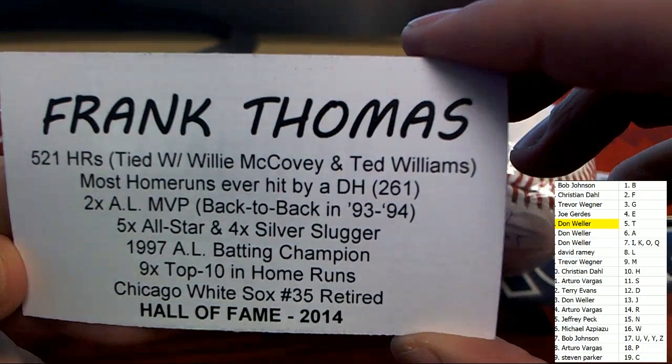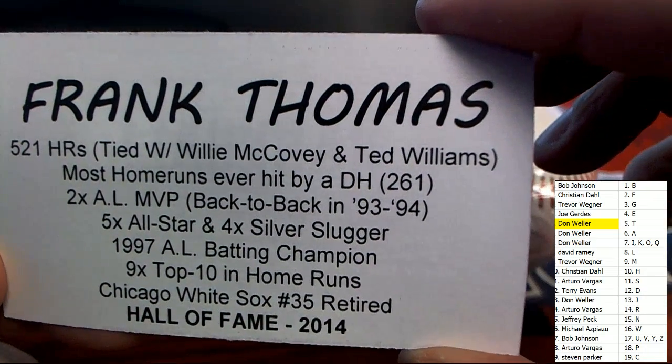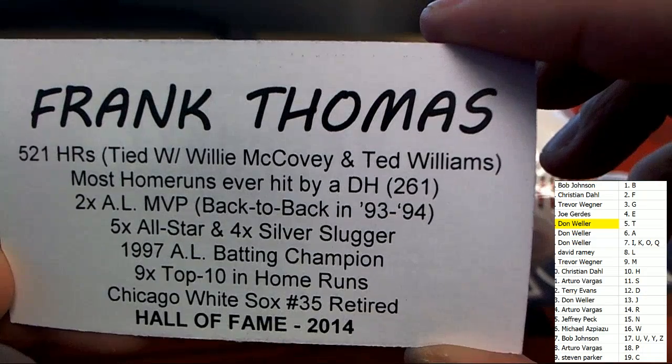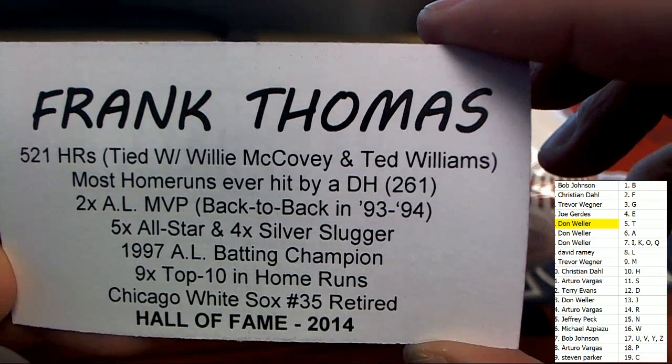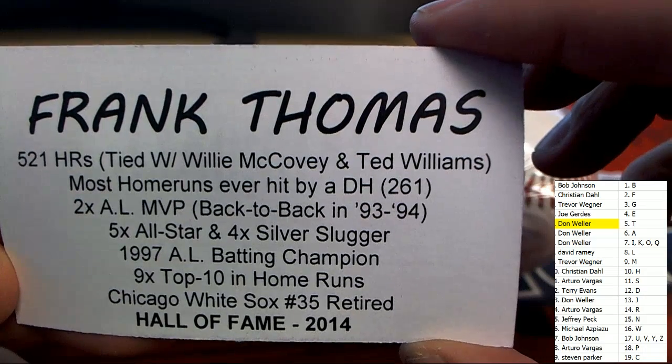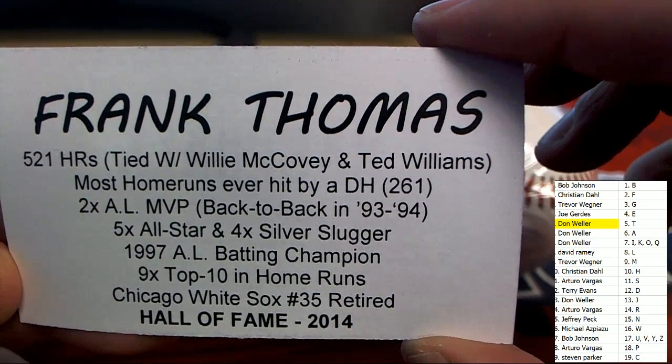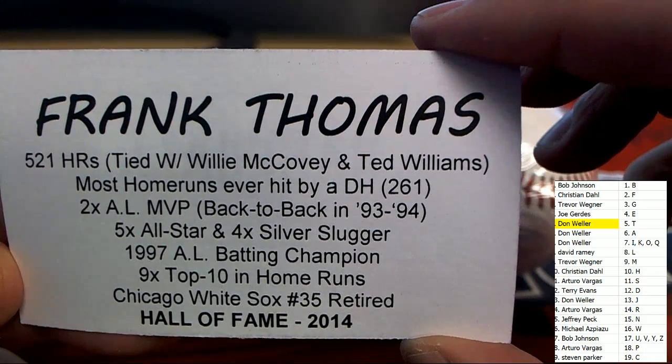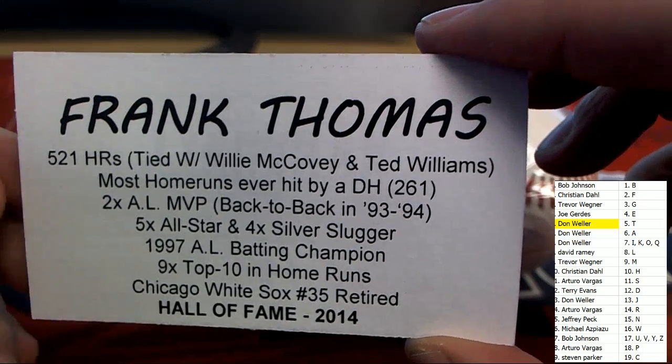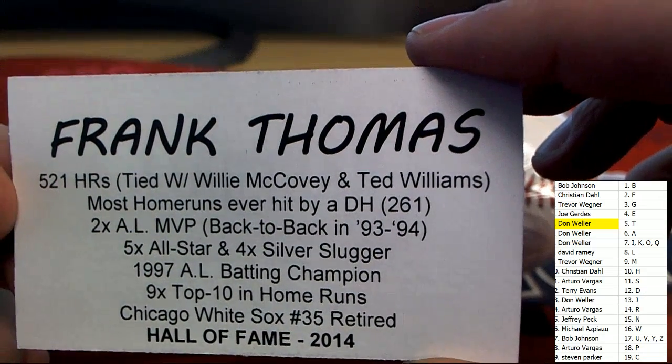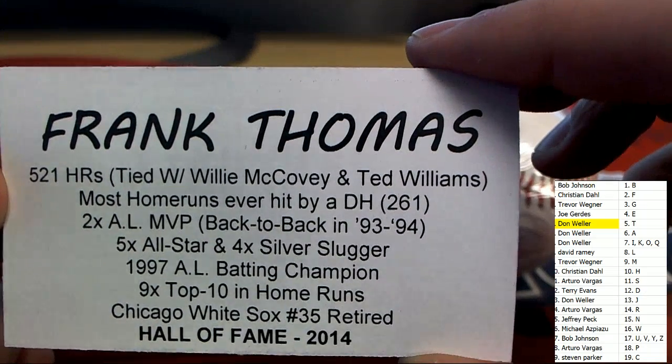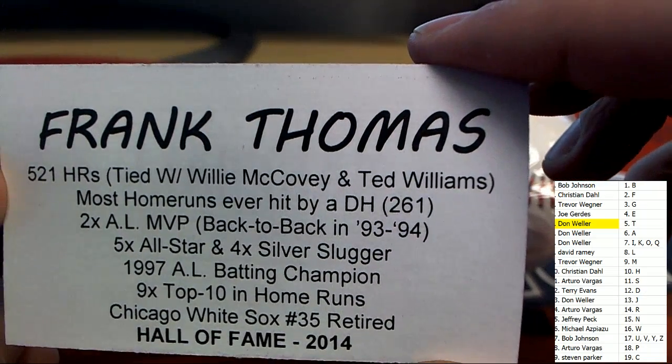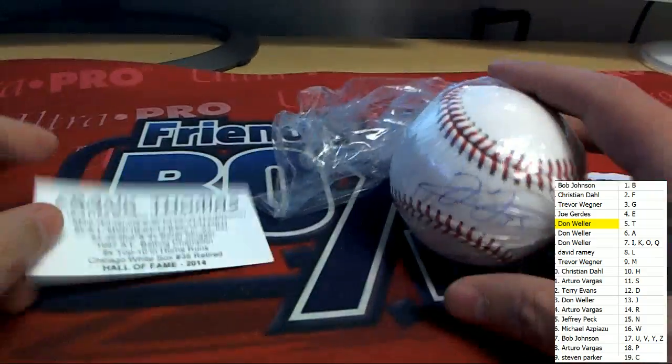Most home runs ever hit by a DH. The accolades here speak for themselves. With this Hall of Fame Frank Thomas autographed baseball. Terrific hit. Look at that. 521 home runs. Monster. Frank Thomas.